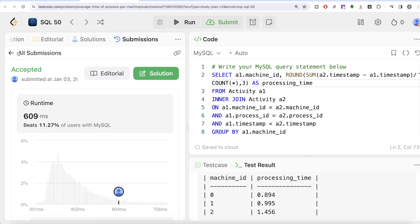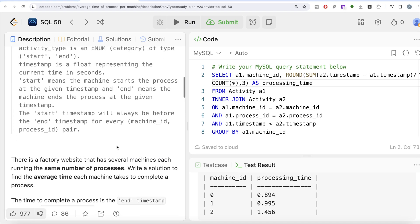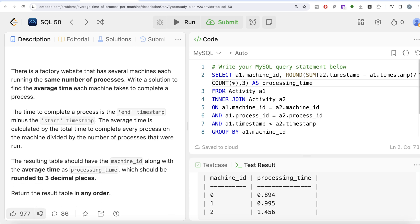This was a somewhat tricky and lengthy question, but we learned that we can perform a self-join using an inner join and have multiple statements in the ON clause. Once we grouped by machine_id and got the average processing time, the problem was solved. Once we learn more about window functions, this can also be done another way, but here we used the join approach. Let me know if there's a better or more efficient solution in the comments below — see you in the next video.